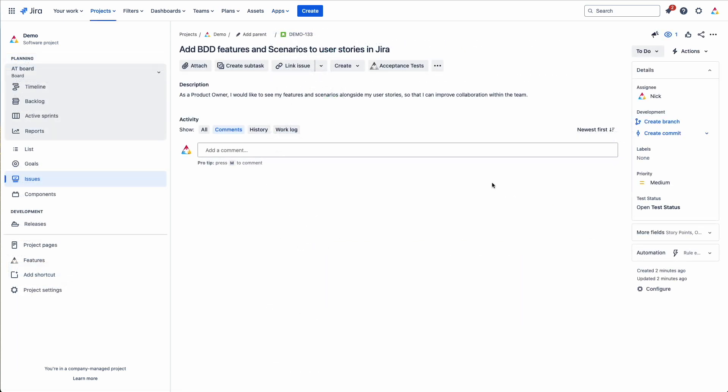When you first go on to a Jira user story you'll need to enable the AssertLAT functionality and modules on the page. This is done by clicking on the acceptance tests.